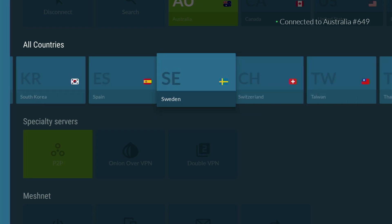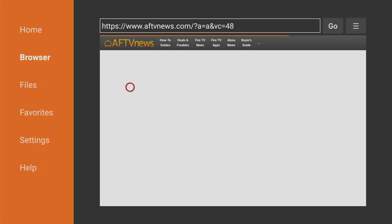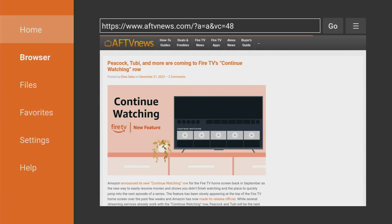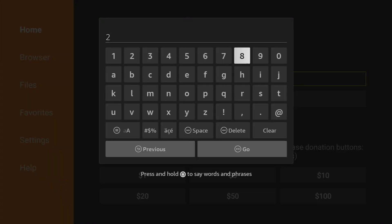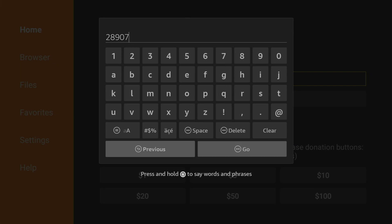And now, after we got VPN connected and set up, let's use the downloader. So we open the app, select home on the left side menu, and here in the search bar we have to type a code, which is going to be 28907. So once again, the code is 28907, and then you press on go.